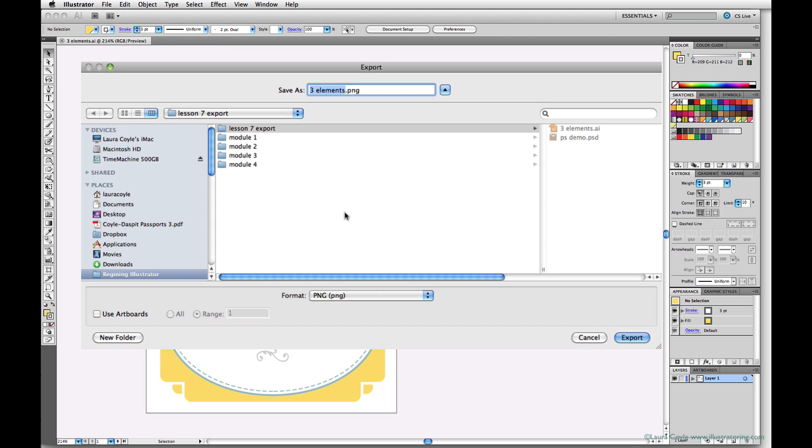Now in the dialog box, users with multiple artboards need to check this box here, Use Artboards. Very important.